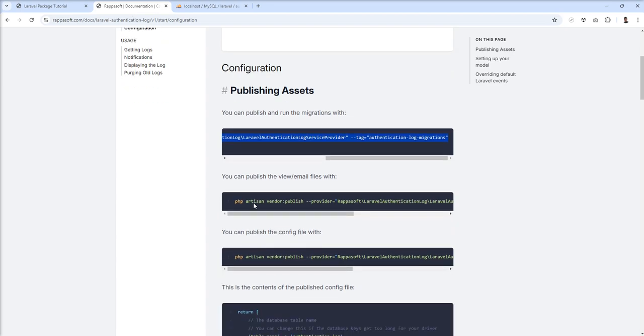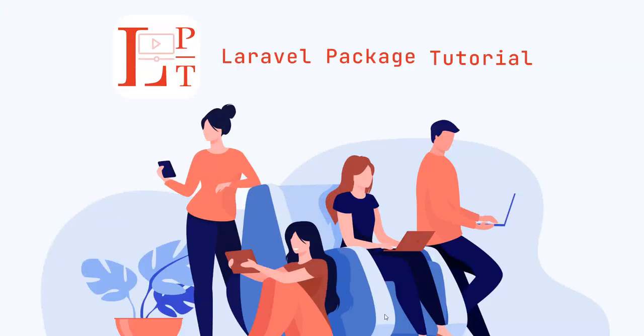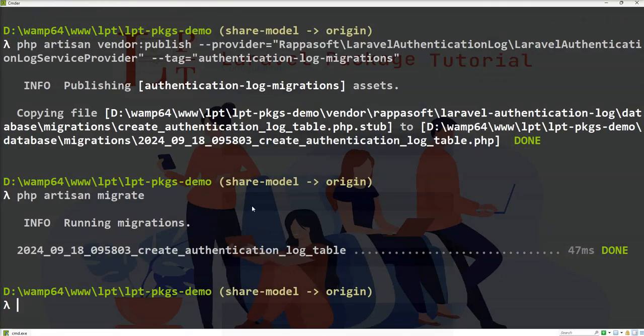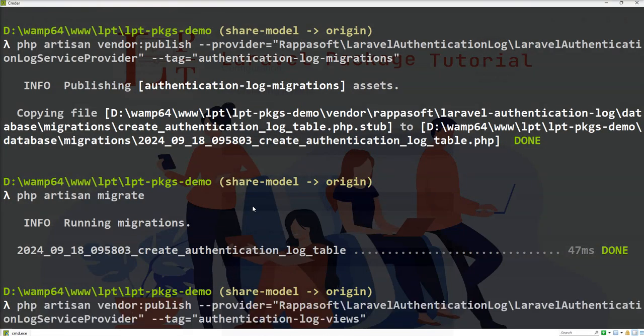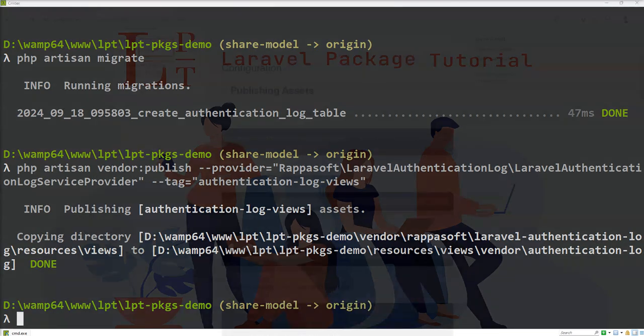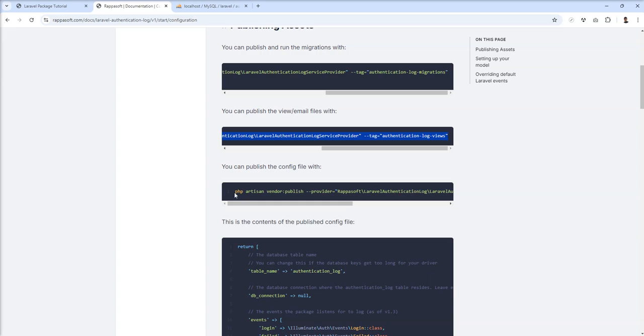Next we need to publish view and email files. Let's do this because it's part of the installation steps.